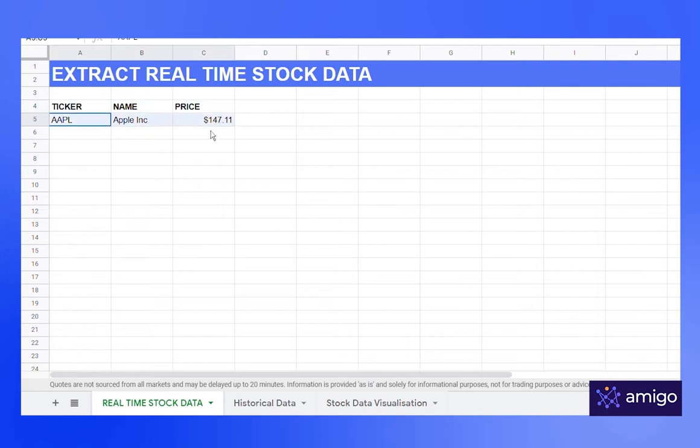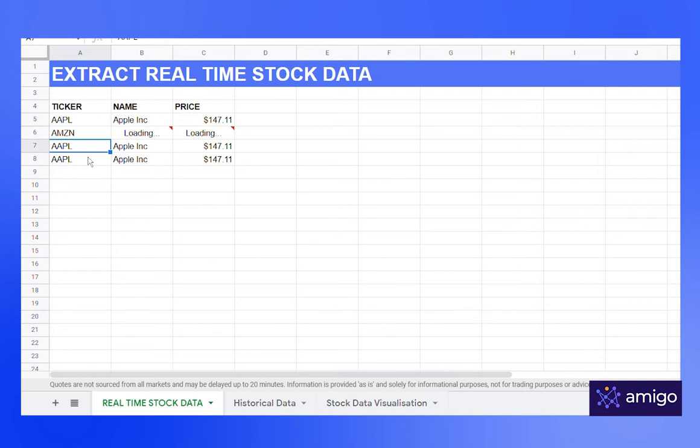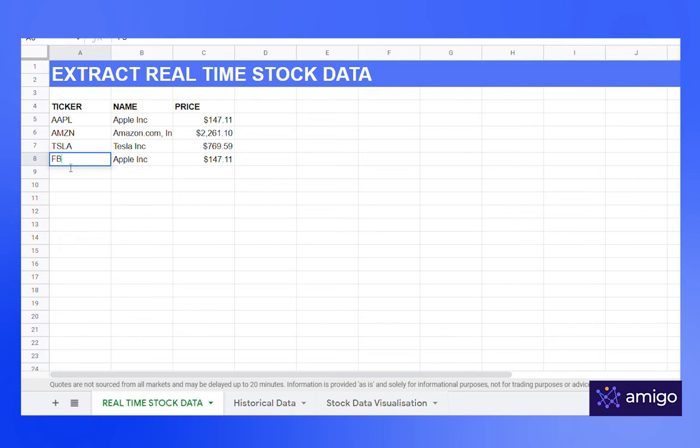If you want the values for other stock, you just need to copy the row and drag it. Now you can just change the ticker and Google Sheets will automatically search the data for you. Let's change it to Amazon, Tesla, and let's do FB.